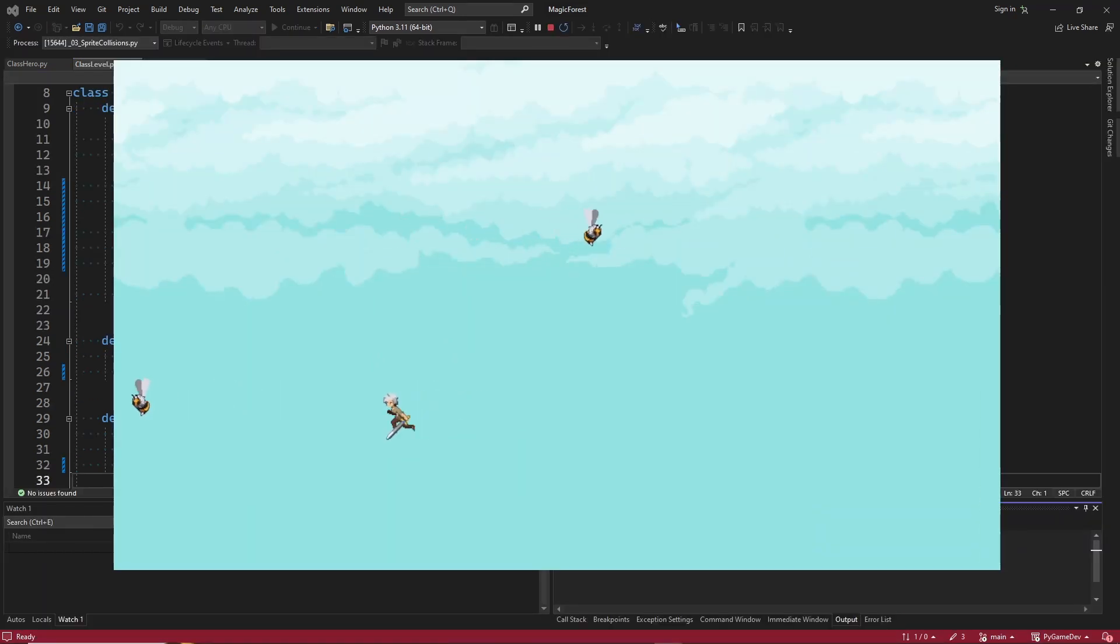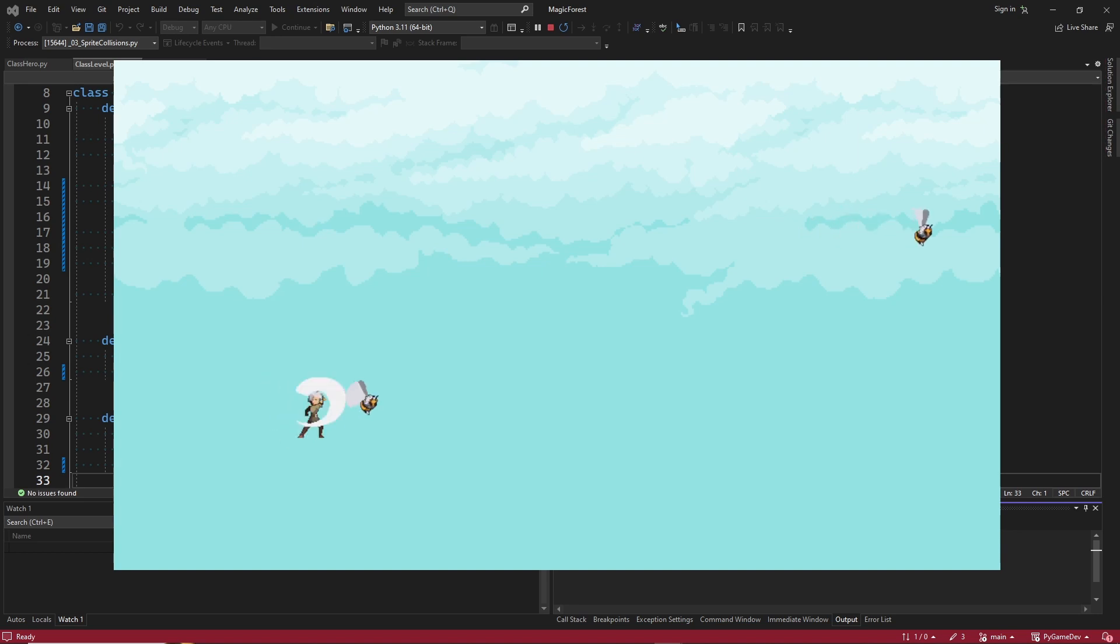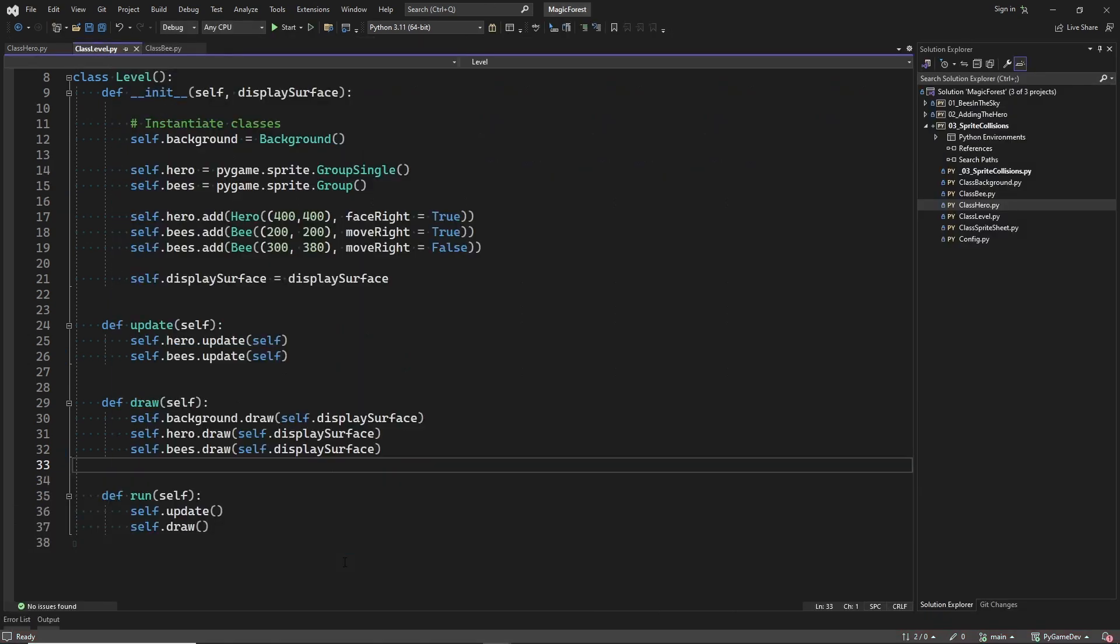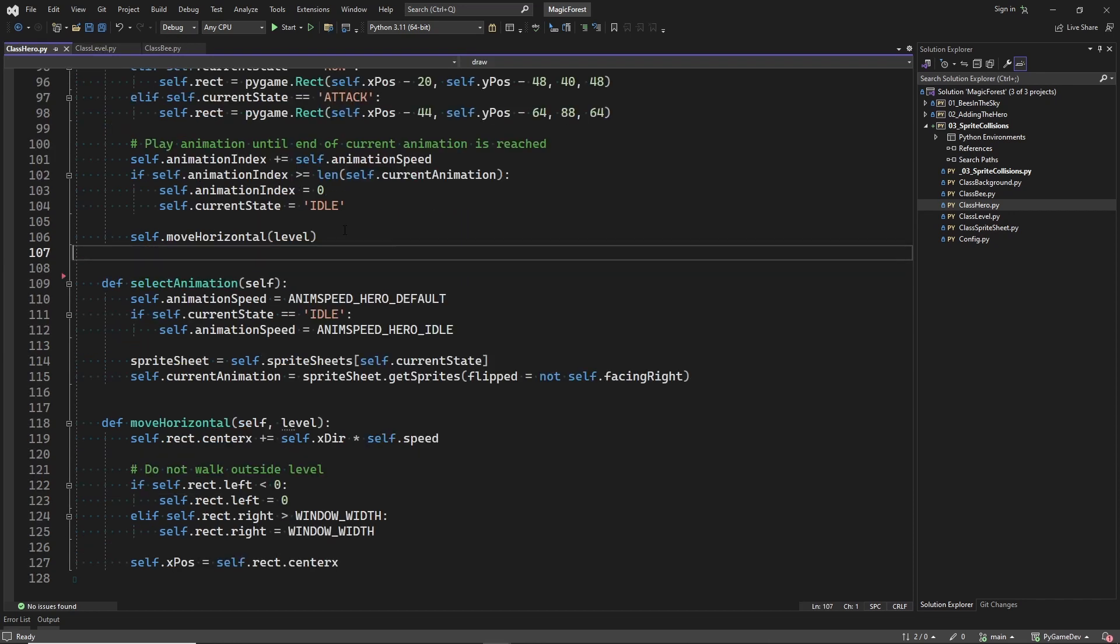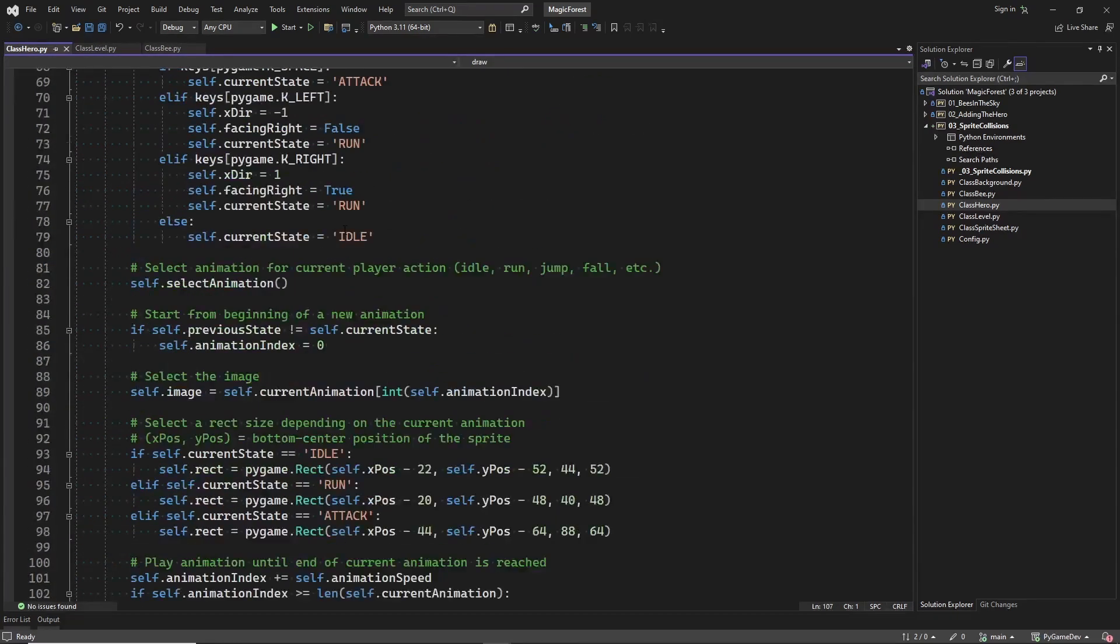Let's do a quick test. And everything still works. Now we have a sprite group containing all the bee sprites. We can start working on the sprite collisions.